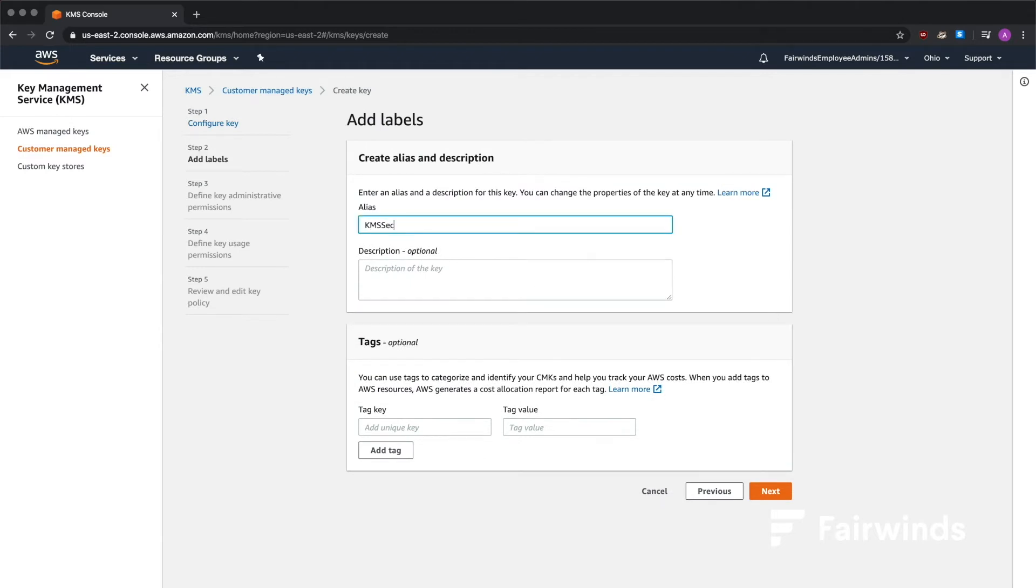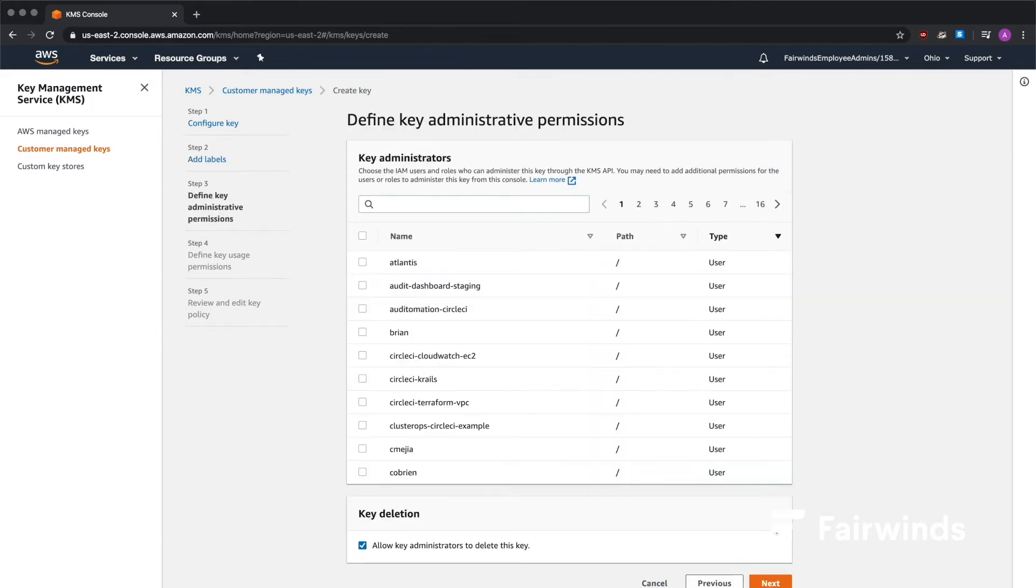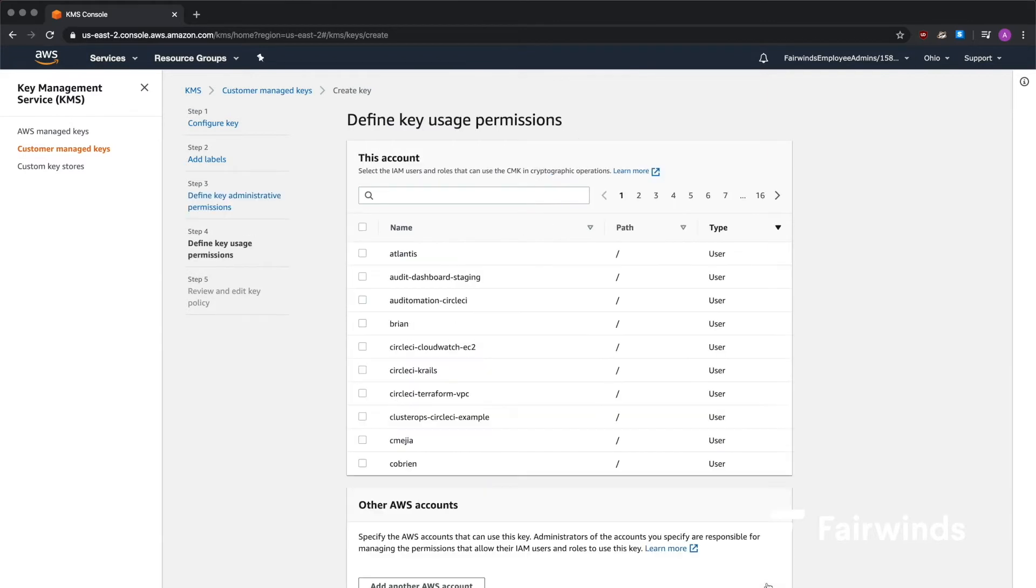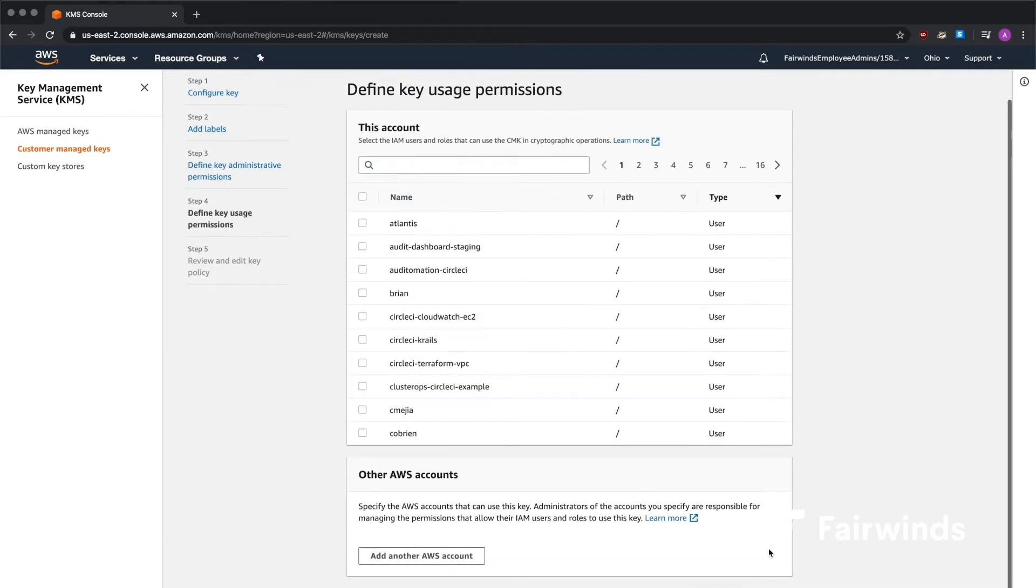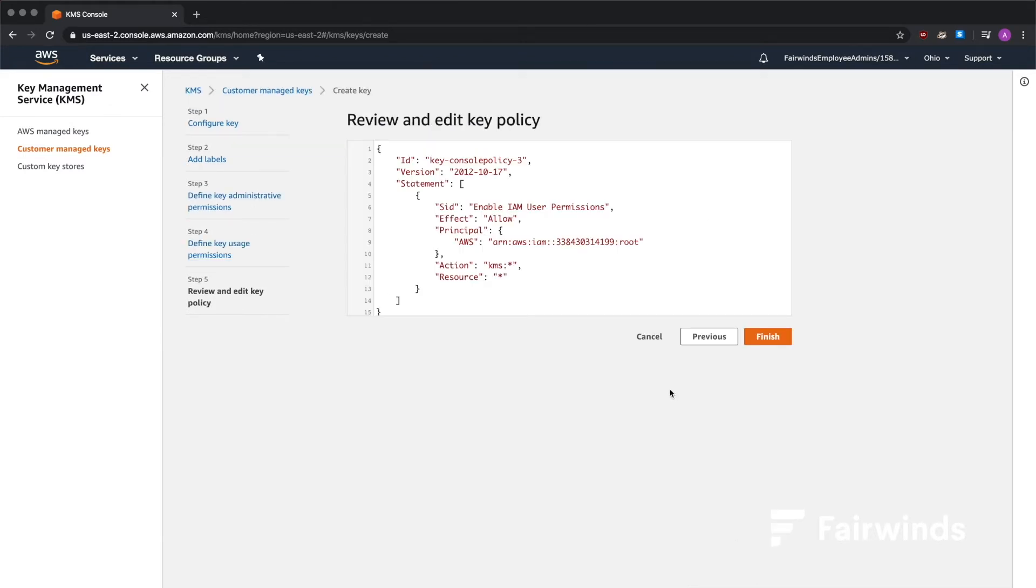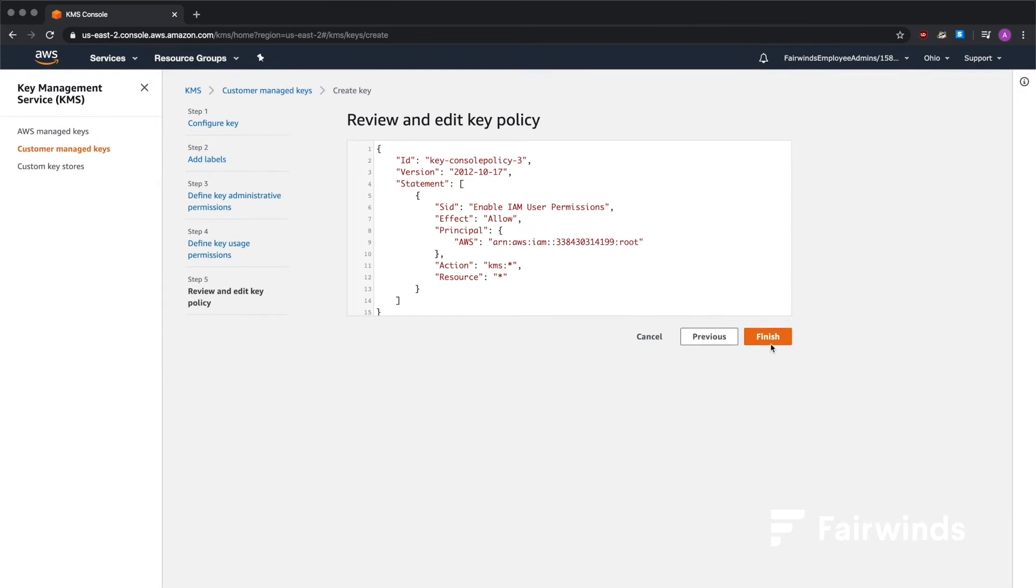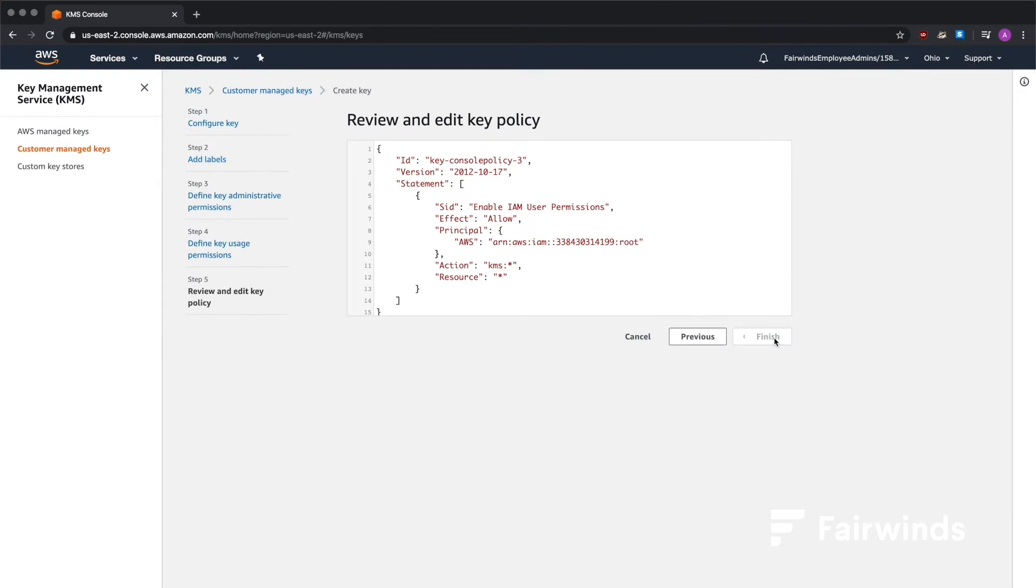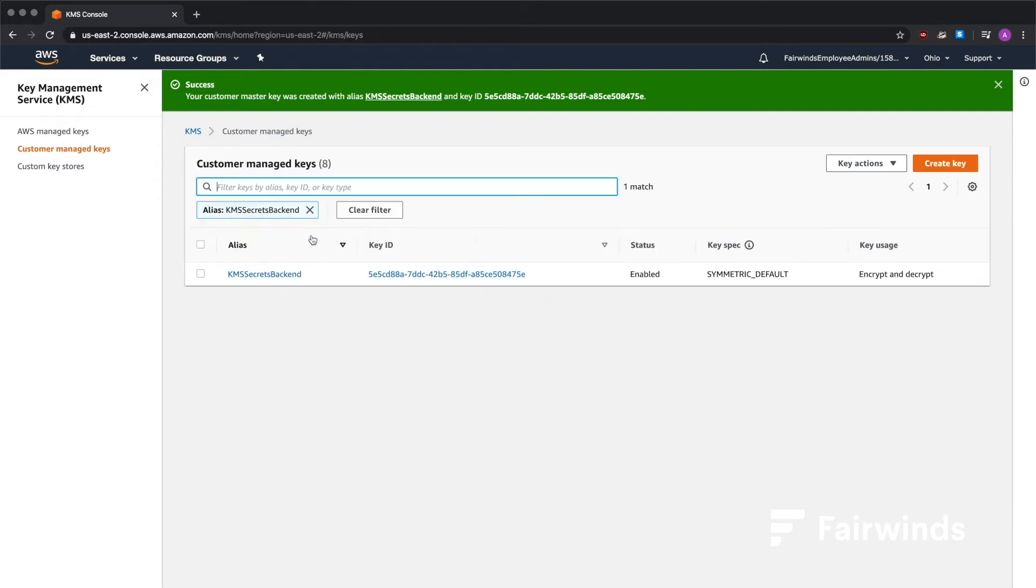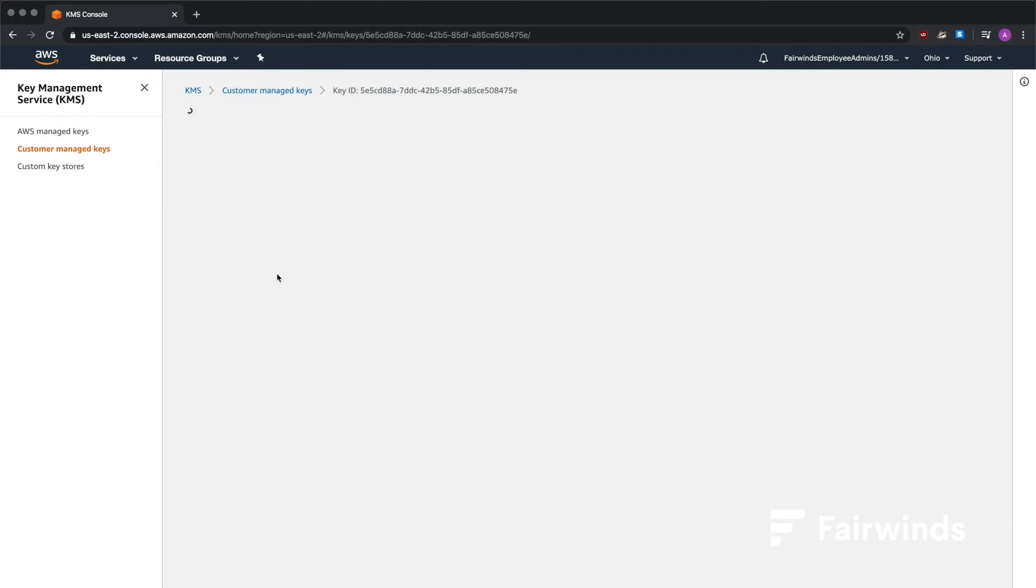In this case, I'll just call it KMS Secrets Backend. And then give it all of the default options. Don't worry about assigning any administrative permissions or usage permissions at this stage. Once that's created, go ahead and find your key, open it back up, and grab that ARN so that we can use it in a later step.